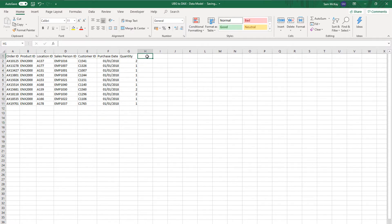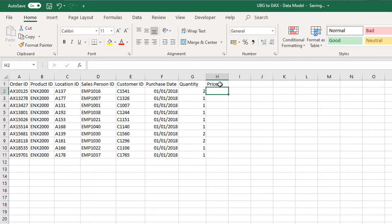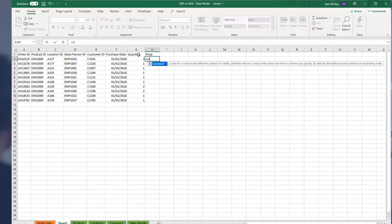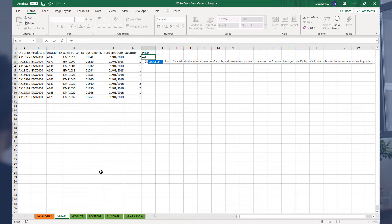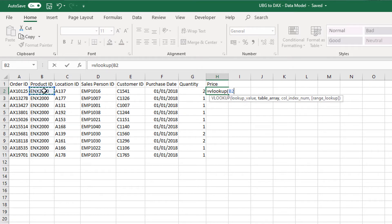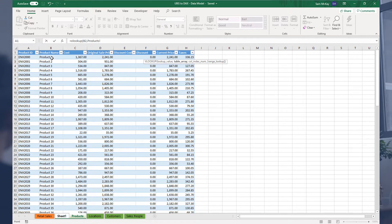Within Excel, if you wanted to calculate things, you need to think in terms of specific cells. If we wanted to grab the price, the price doesn't exist here — it's in the products table — so we would need to do a VLOOKUP, look up this product ID, and find the table array.